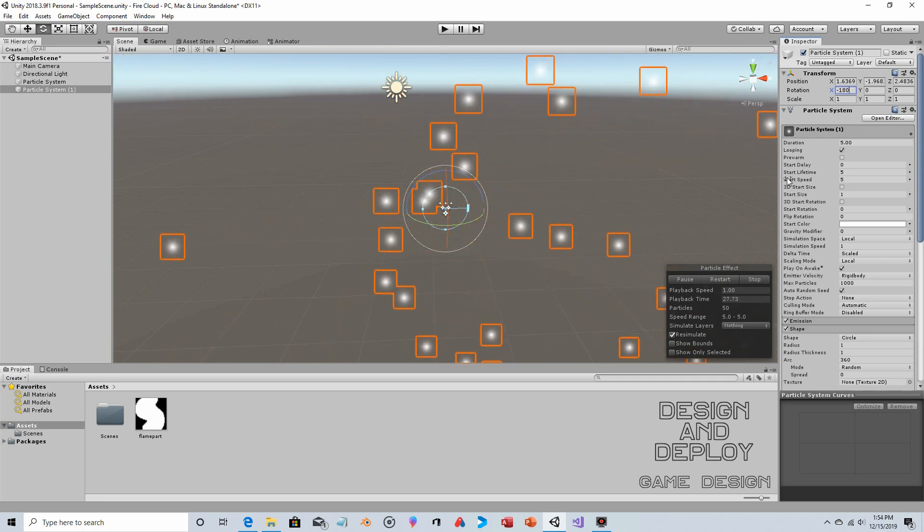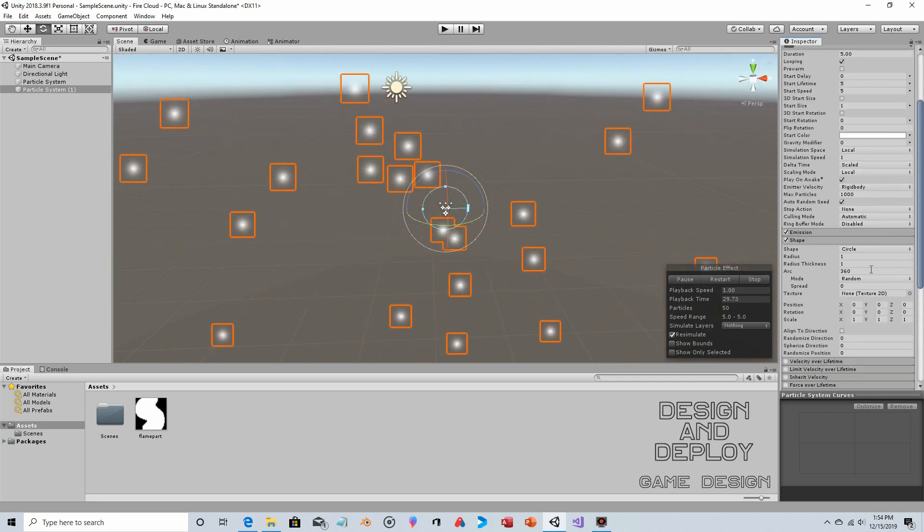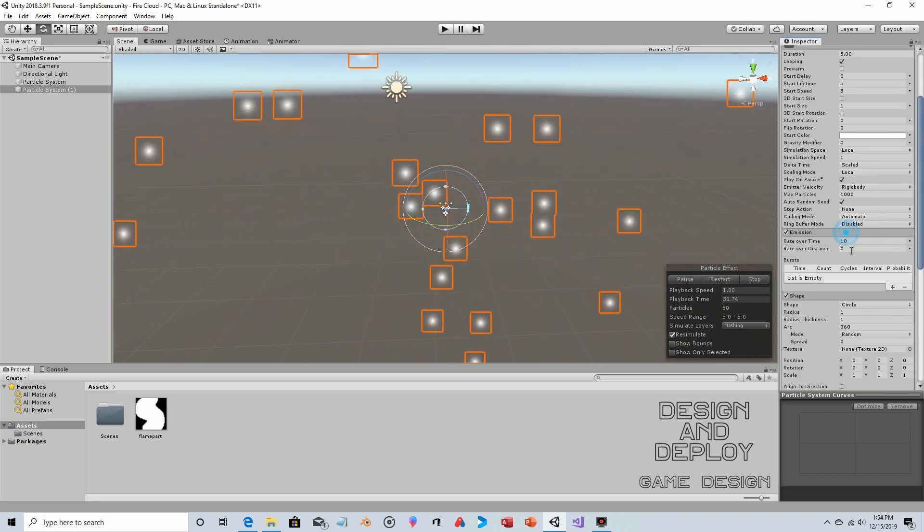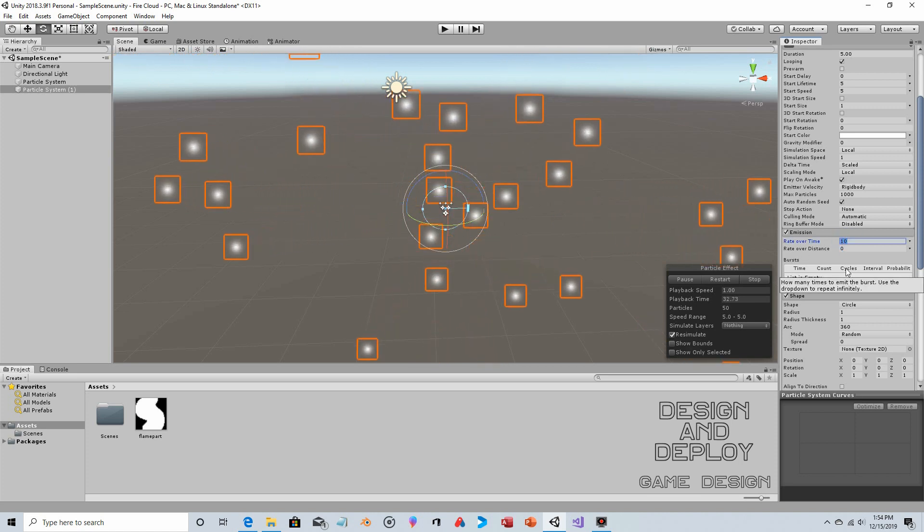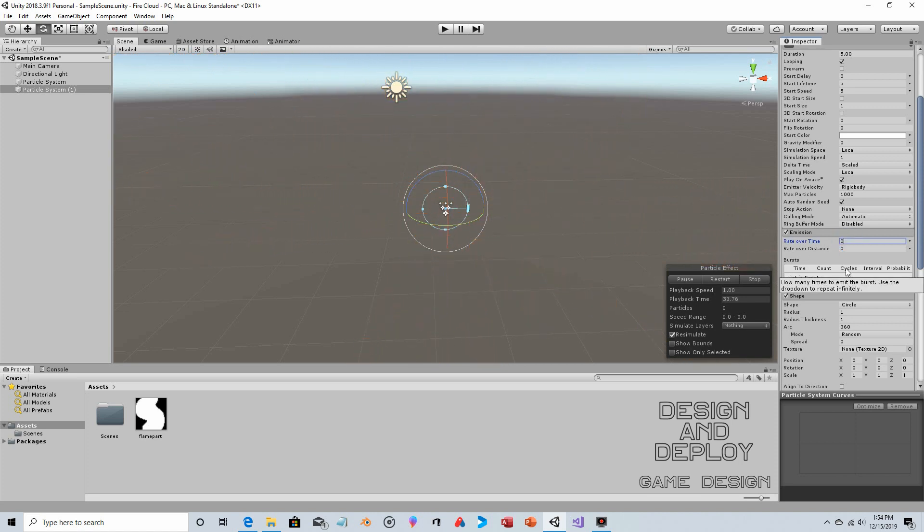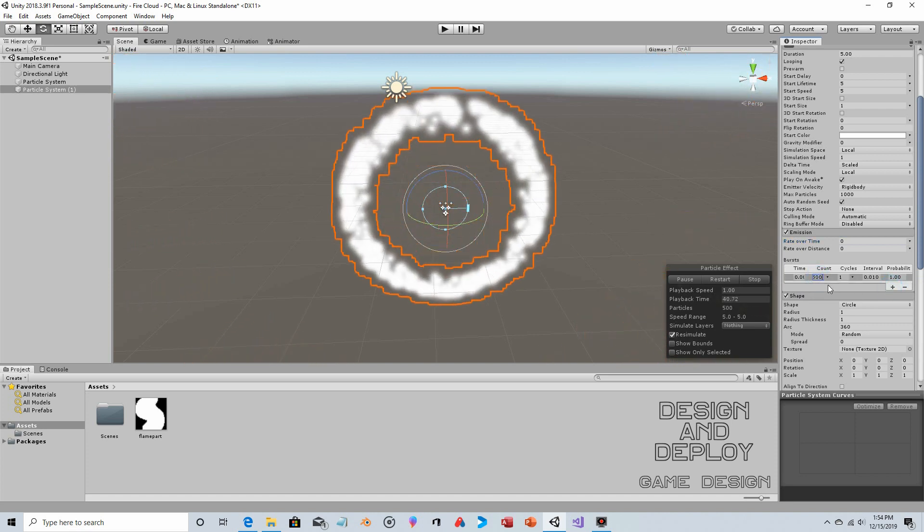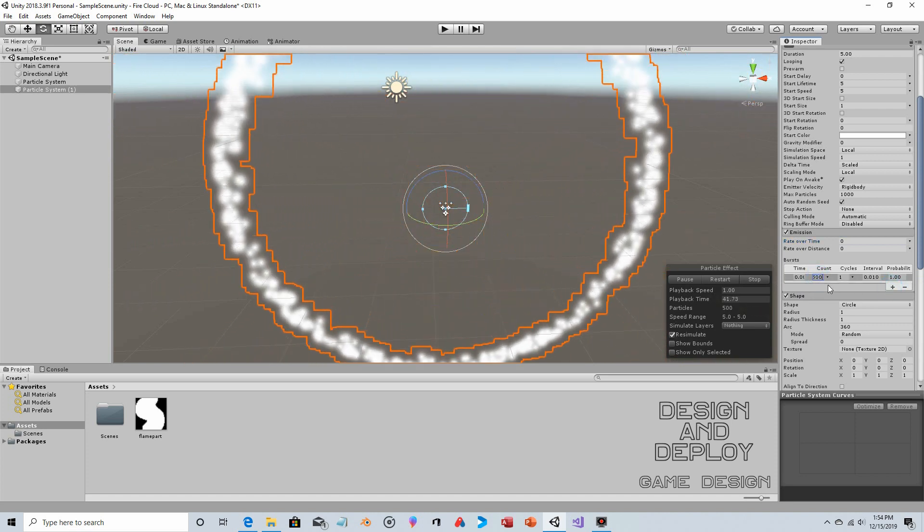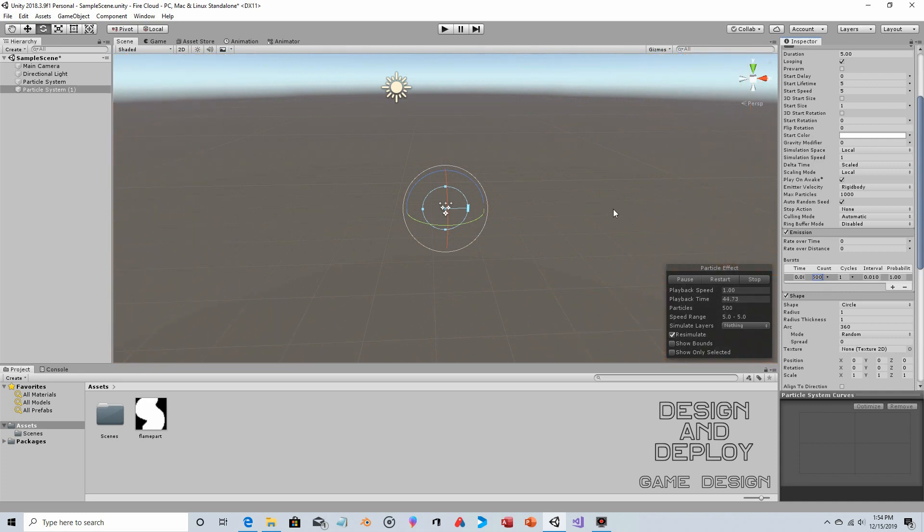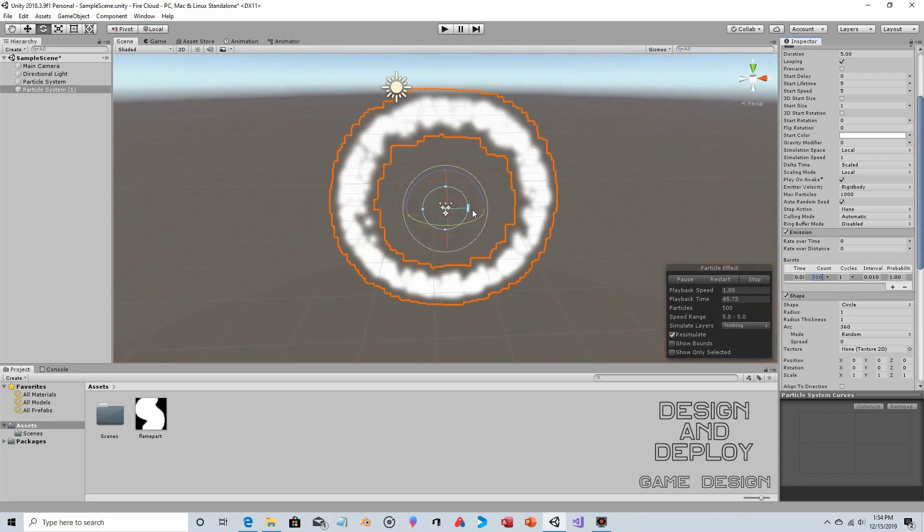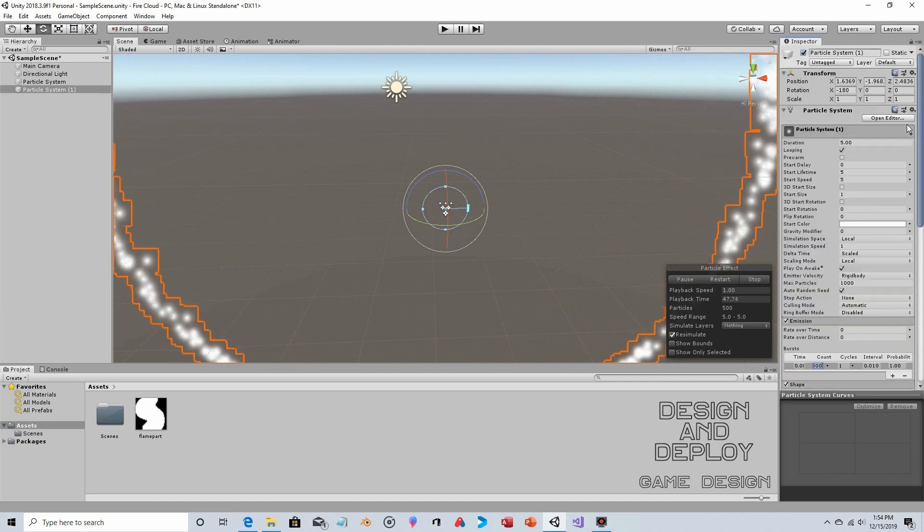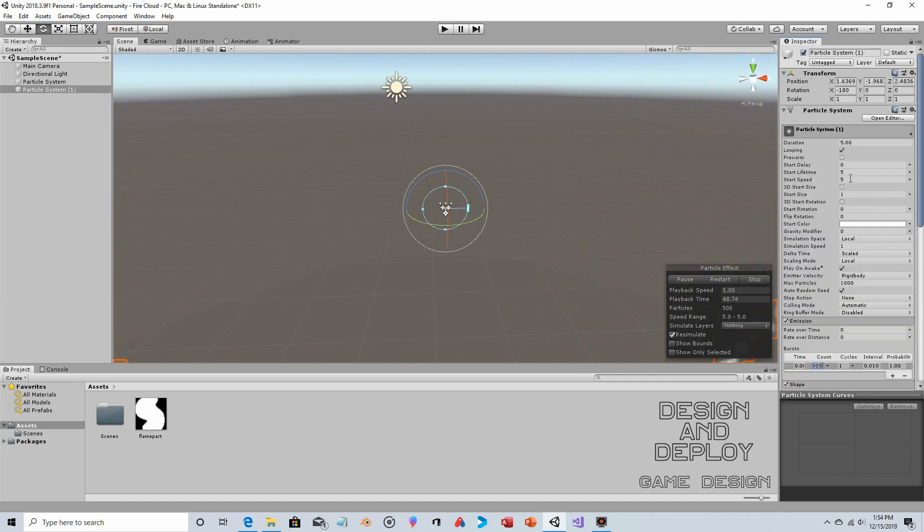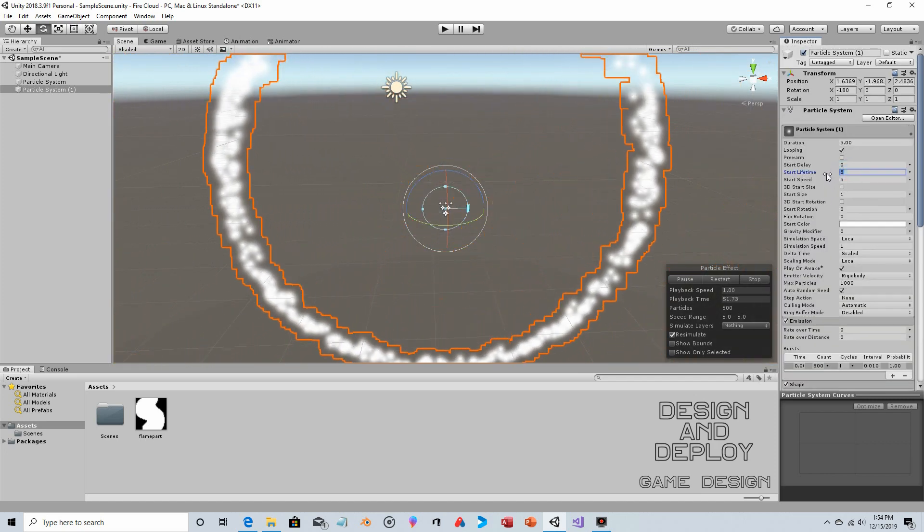Now we're going to create a burst. If you go to Emission, rather than having a steady rate, you can get rid of that. For Burst, you can click on the plus sign and put an amount here that you want to go out.